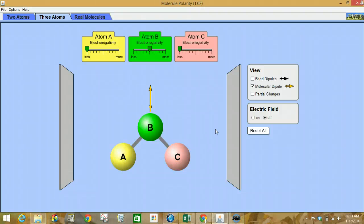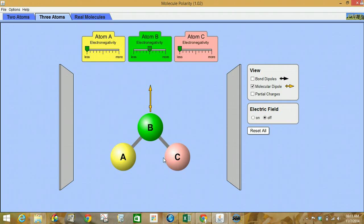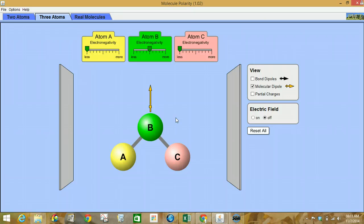Hello, we are today viewing the molecular polarity simulation and we are going to adjust the three atom molecule in the center here according to the directions in the worksheet. You should have already read through the introductory information on the front. We remember that even though we can talk about the polarity of individual bonds, when we talk about multiple bonds with multiple atoms making up a molecule, it's not as simple as just looking at the polarity of individual bonds, but rather the full picture, the shape of the molecule and so forth.